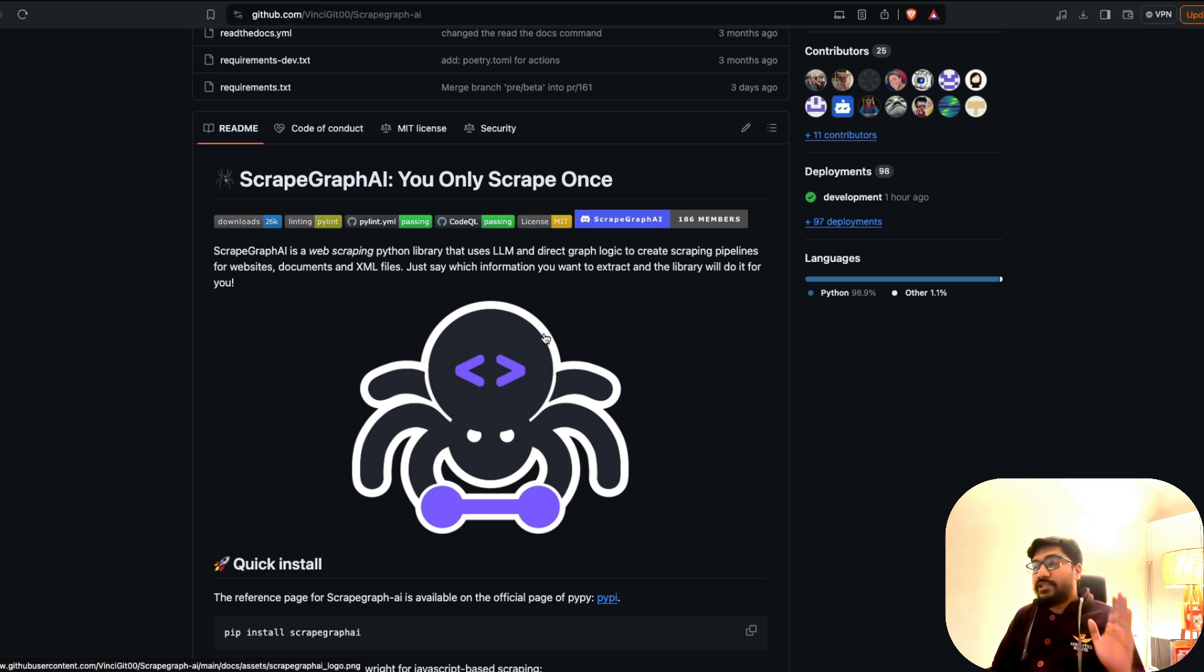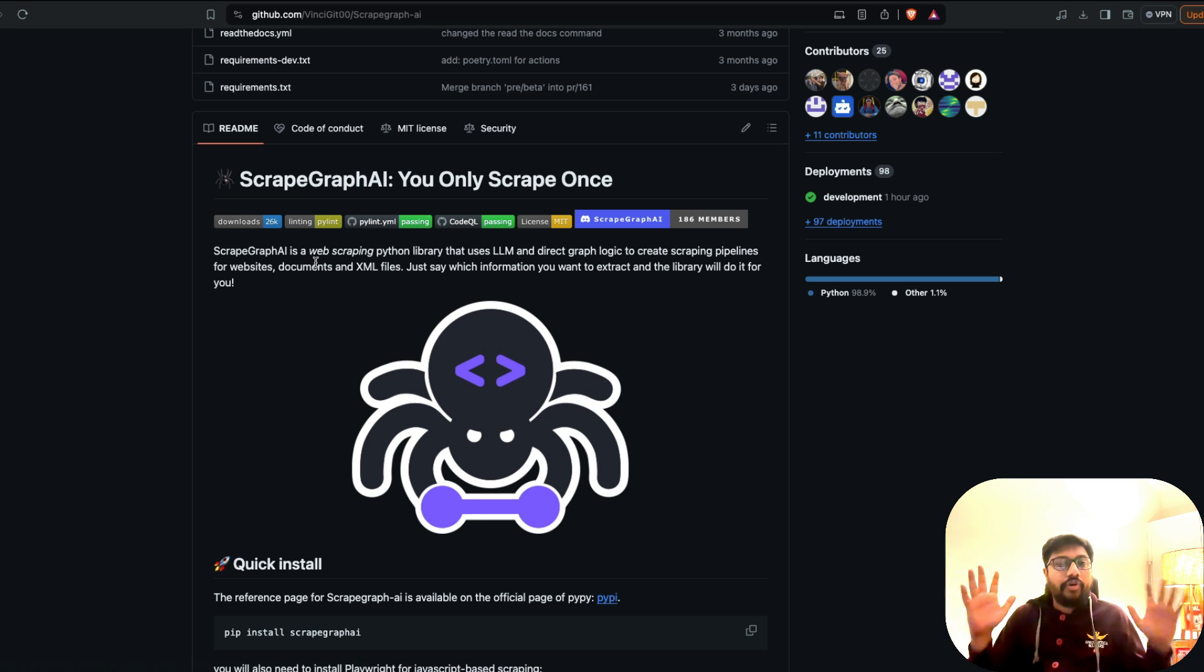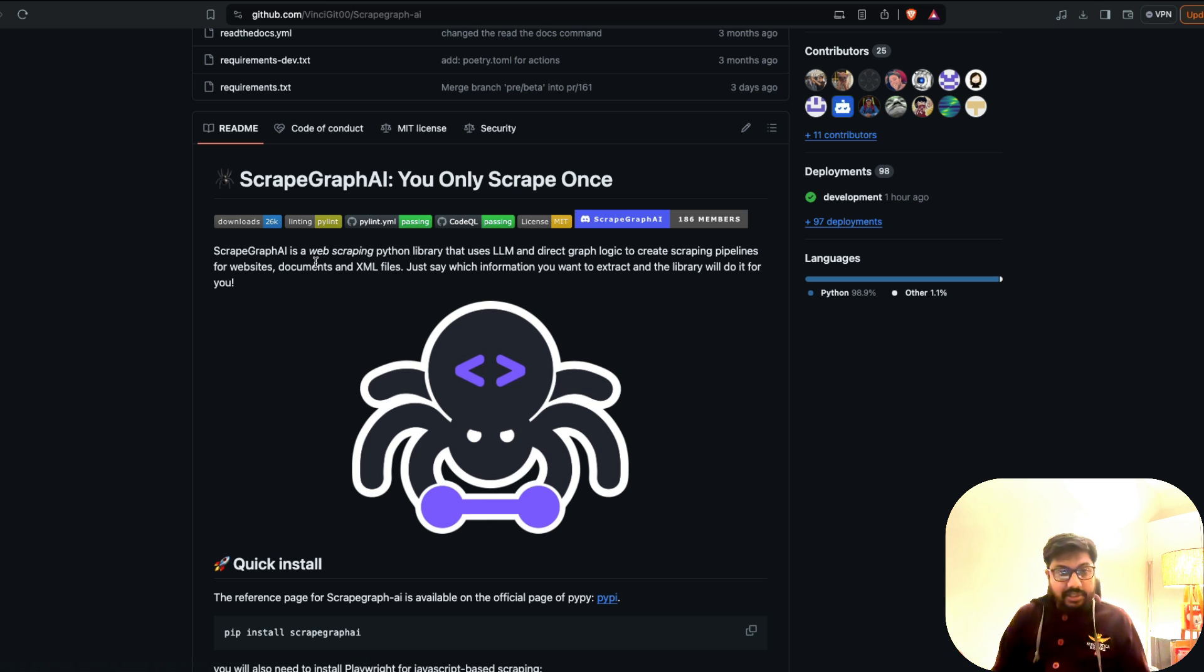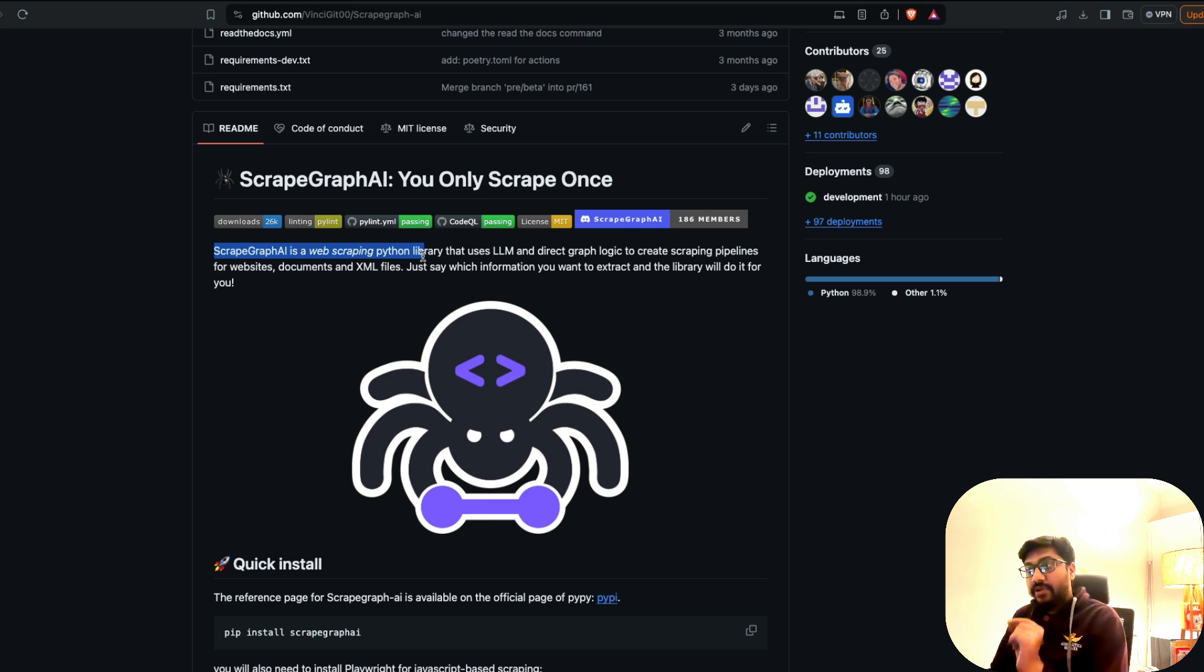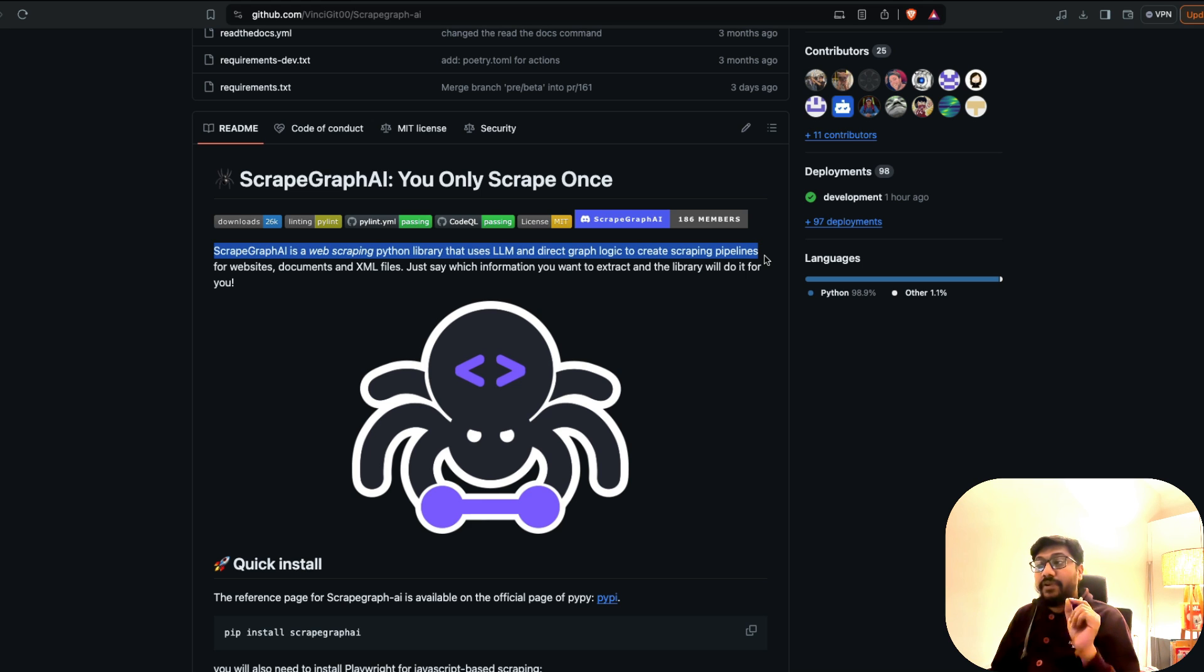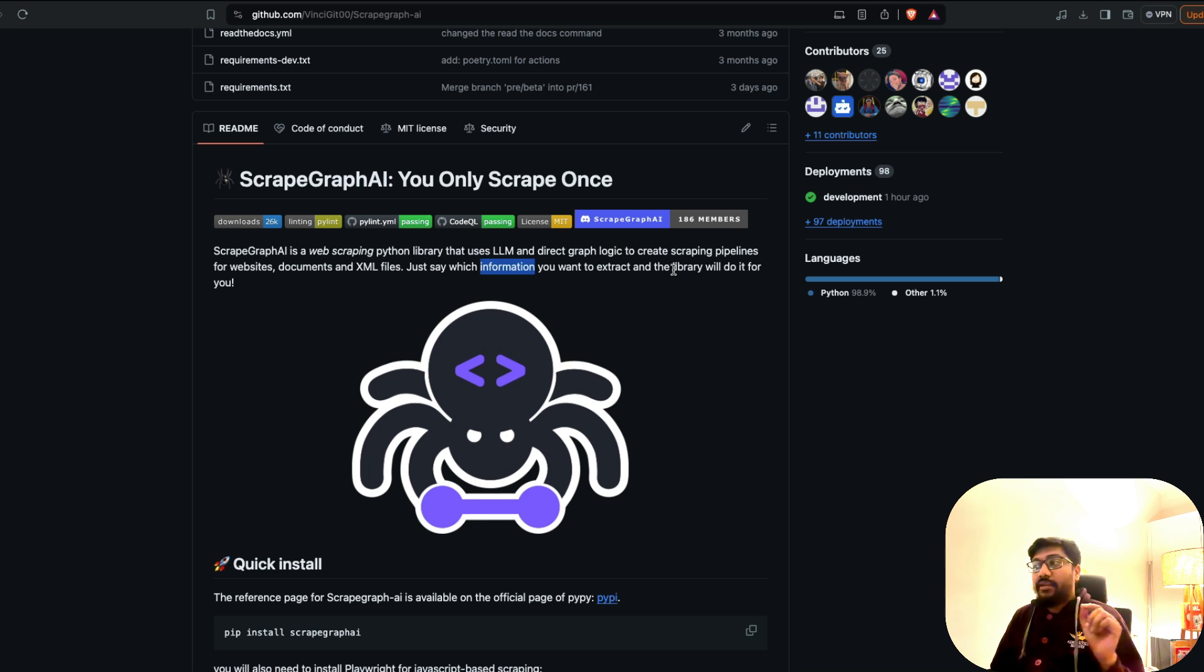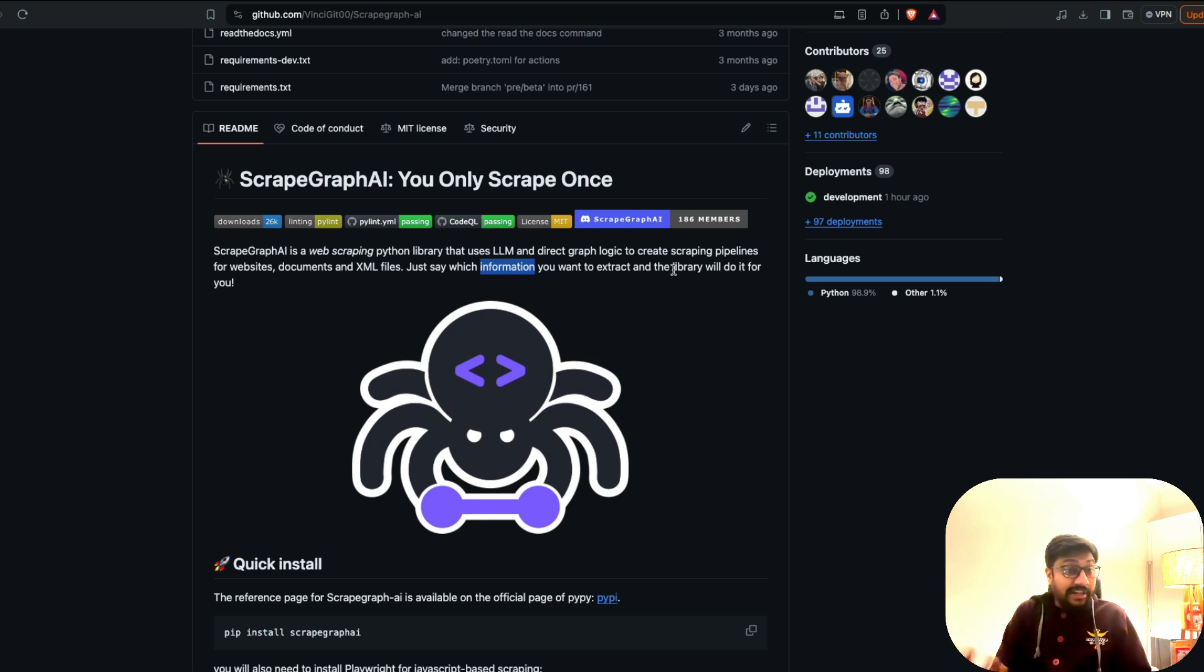You only scrape once. What they have managed to do is put together a system where you can just say it in English. Simply say I want all the articles in this website or I want all the titles in this website, all the comments. You say it in English once. ScrapeGraphAI is a web scraping Python library that uses large language models and direct graph logic to create scraping pipelines for websites, documents, and XMLs. Just say which information you want to extract and the library will do it for you.